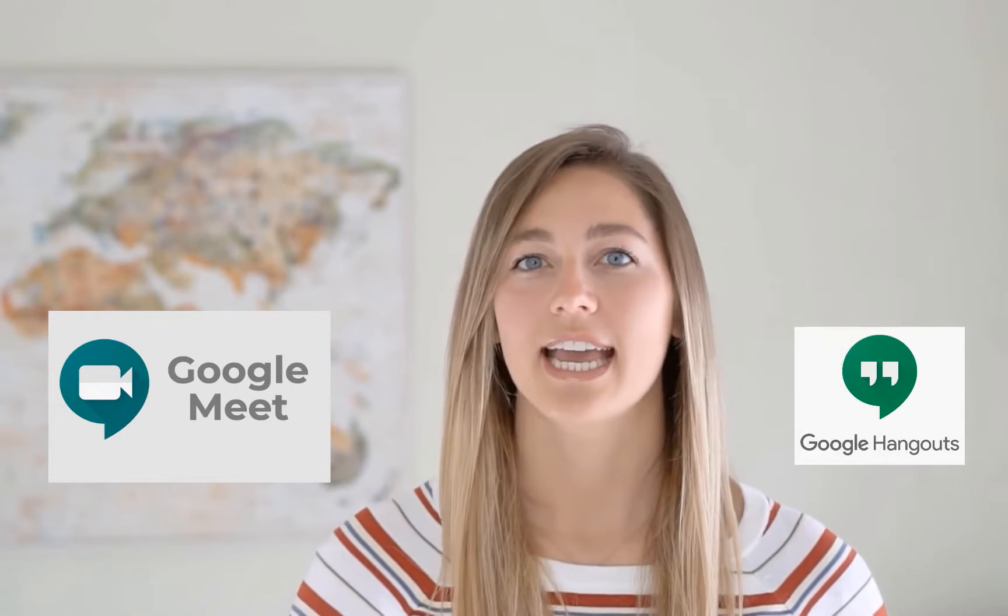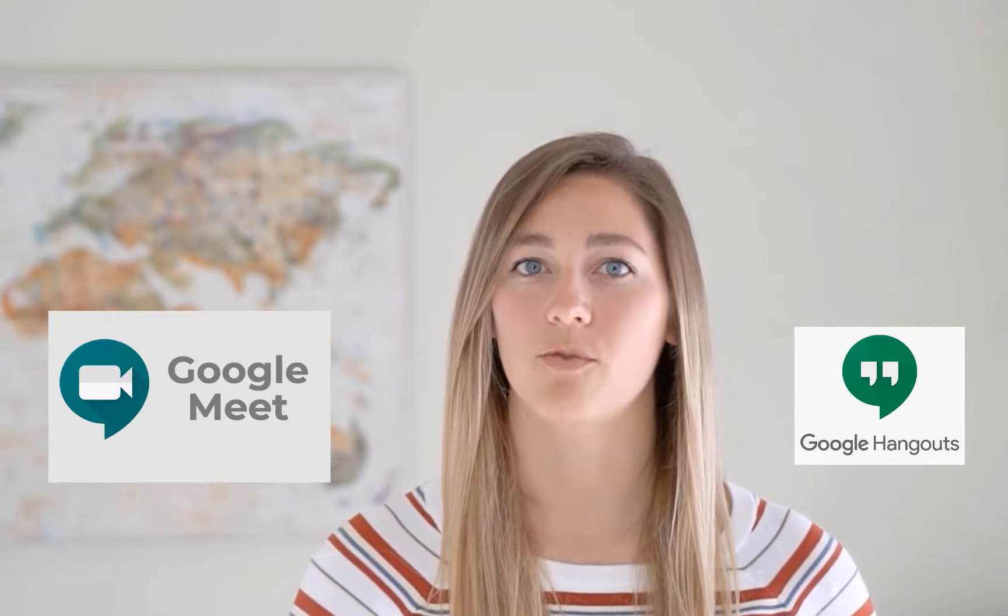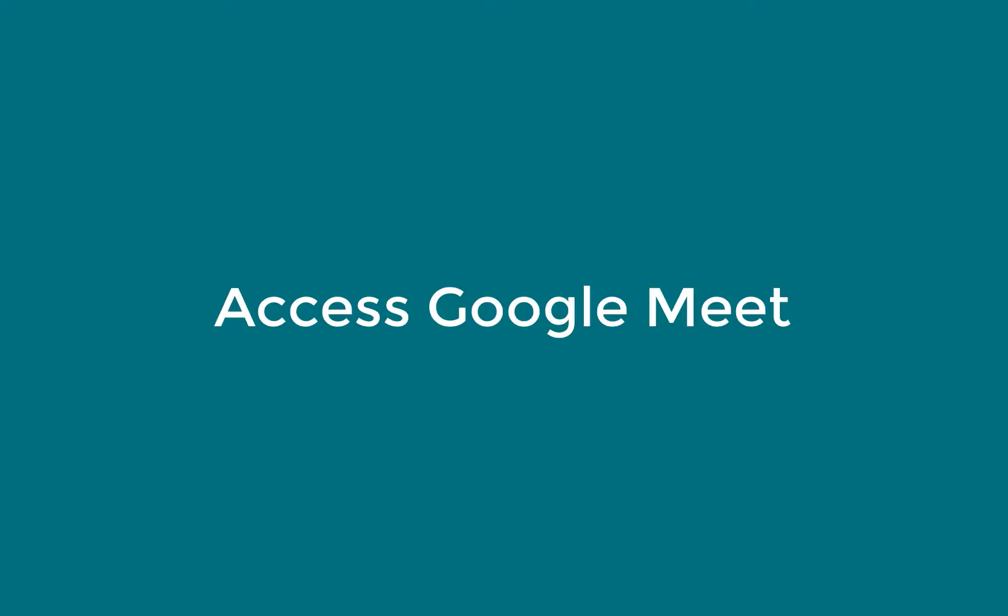Google Hangouts is a video conferencing software that anyone who has a Google account can use. But if you use G Suite, like many schools do, you have access to Google Meet, which has more features and the ability to have more users in your call. So let's get into it and you'll be able to start using it in no time.